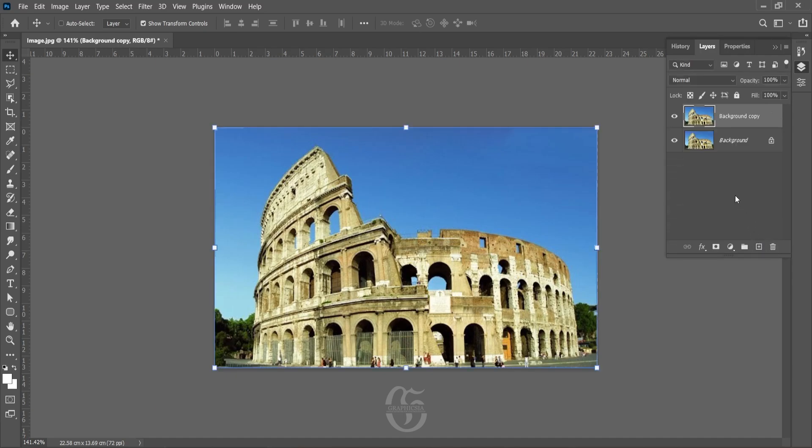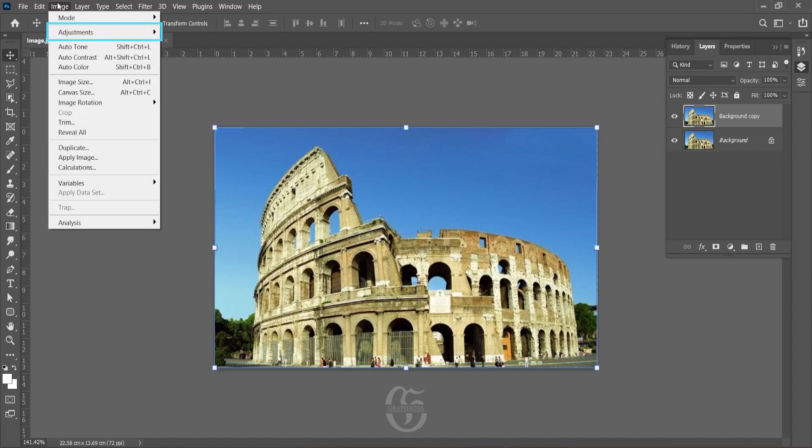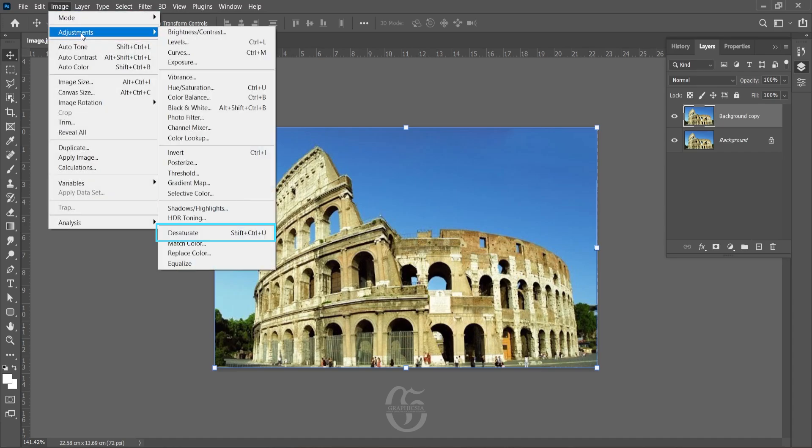Now go to Image, Adjustment, and Desaturate.